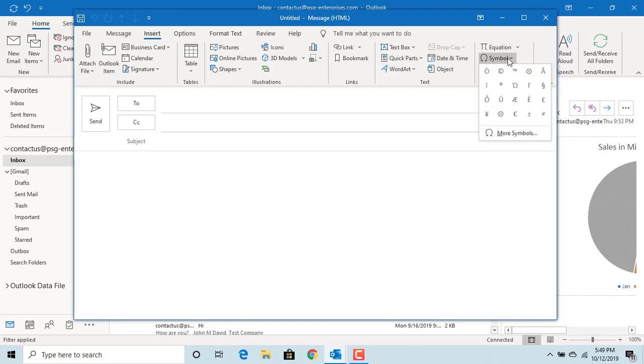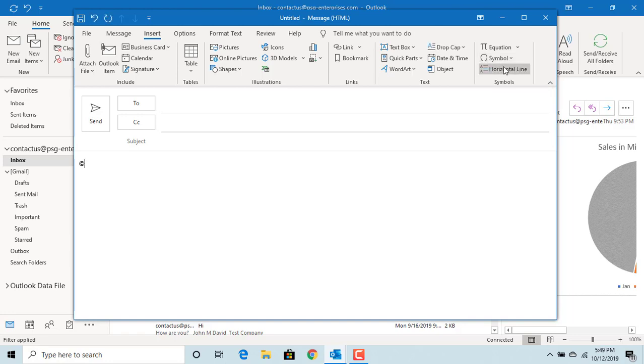You can insert copyright, trademark, registered sign, and other special characters.